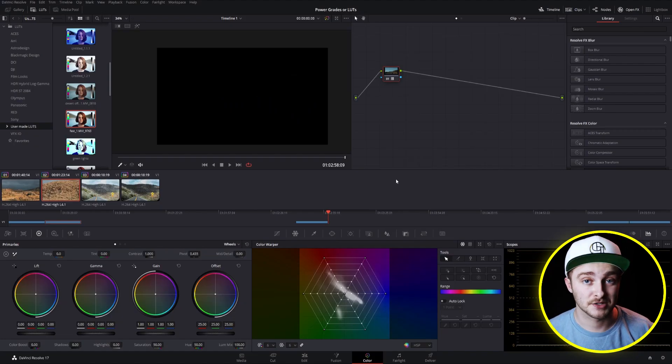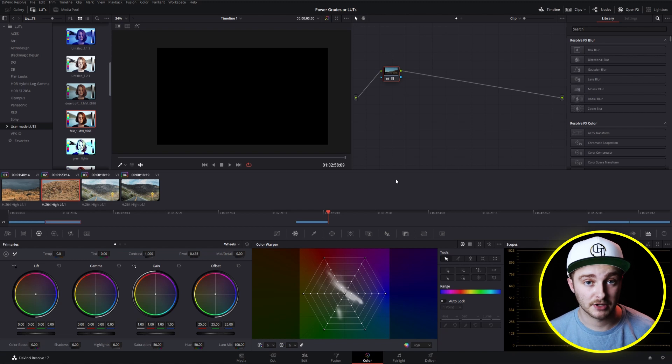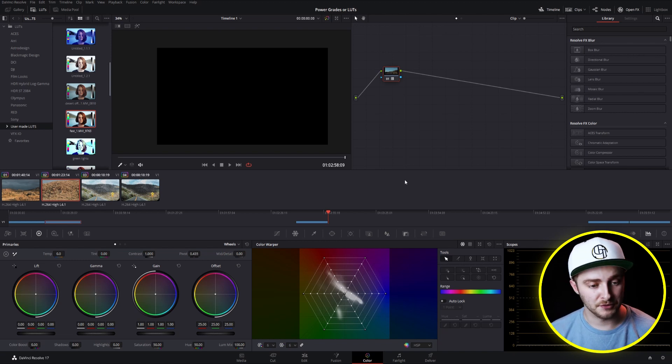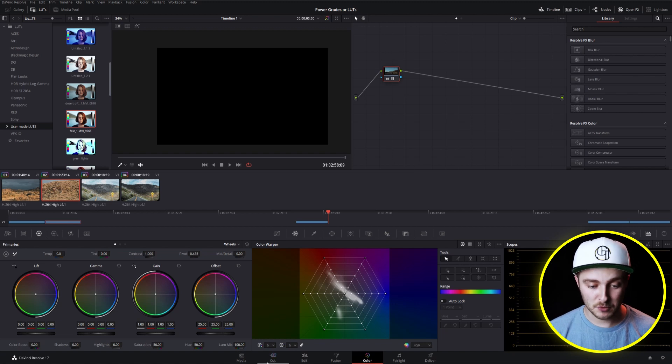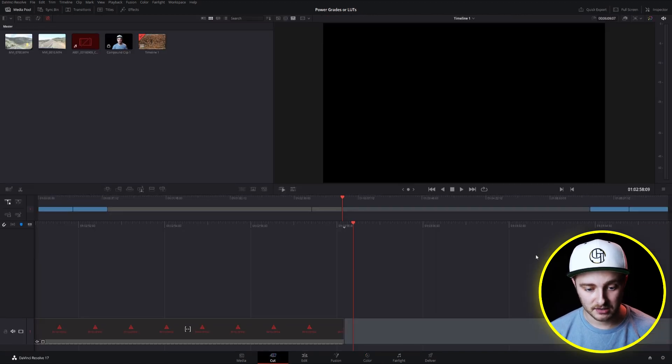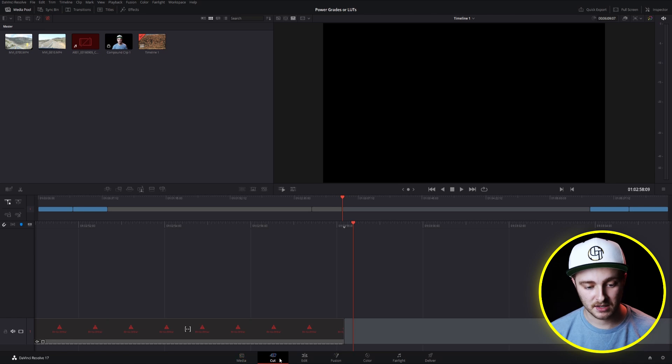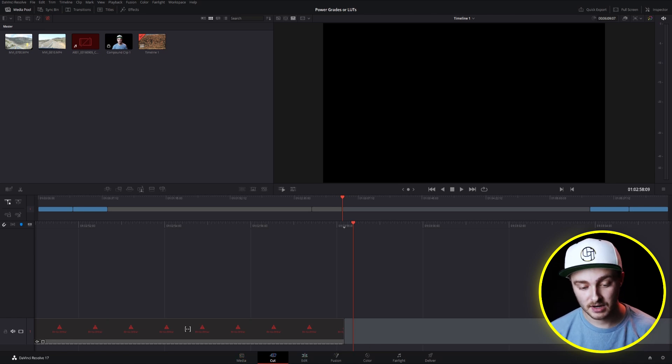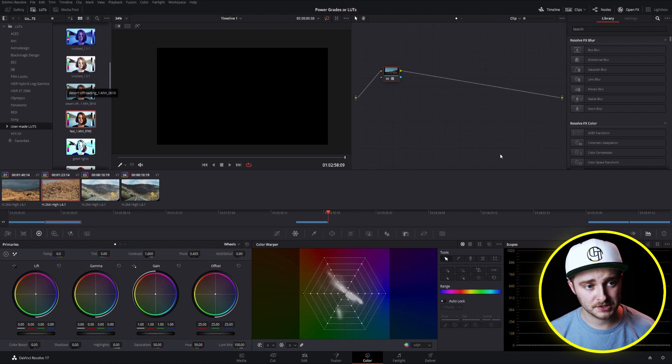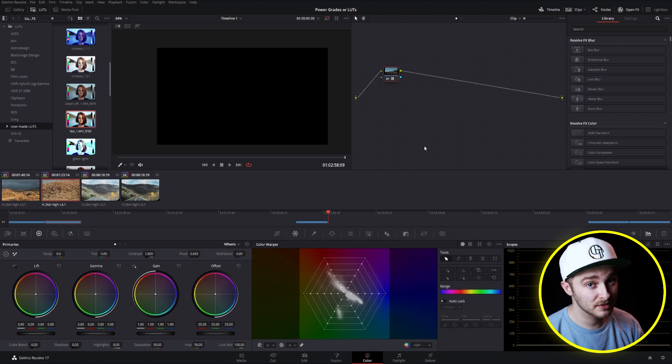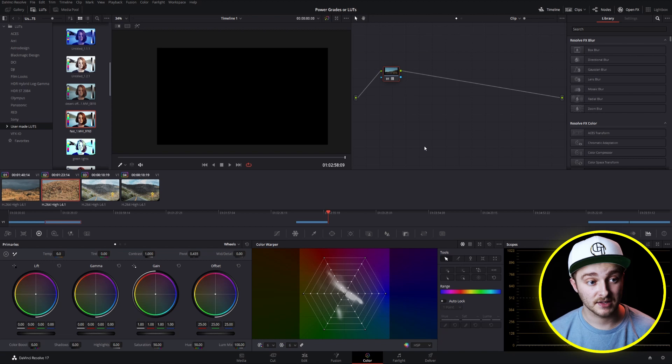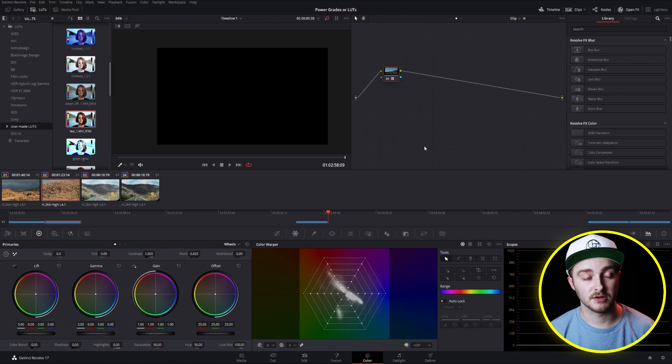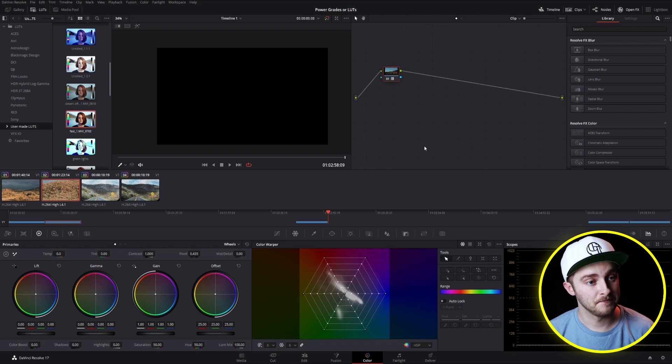Today's entire tutorial is going to take place inside the colors page. If this looks new to you, if you've never been here and you don't know how to find it, you're probably starting on this cut page here and you want to come down to this little menu at the bottom where it says Media Cut Edit Fusion Color Fairlight Deliver and just click on the colors page. So once you're here, you're going to be greeted by something that probably looks similar to this but not exact. That's okay. I will go over everything that I pull up as I pull it up in order to help you follow along more easily.